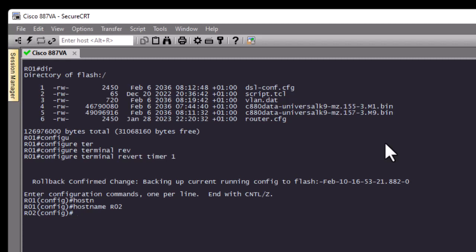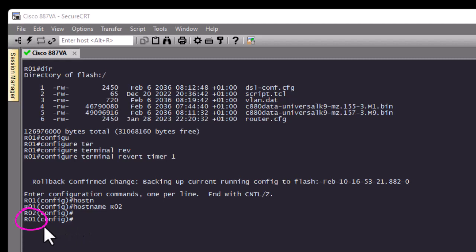Let's wait for one minute and see the result. Here we go — you can see that the hostname for our router has changed back to R01, its default config, because we configured the rollback feature. You can see how powerful this rollback feature is — it allows us to roll back to the last saved config in flash in case something unwanted happens.